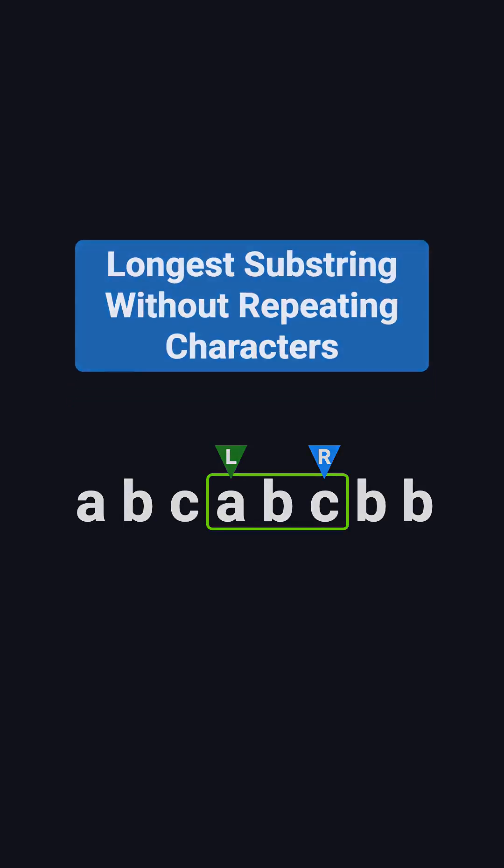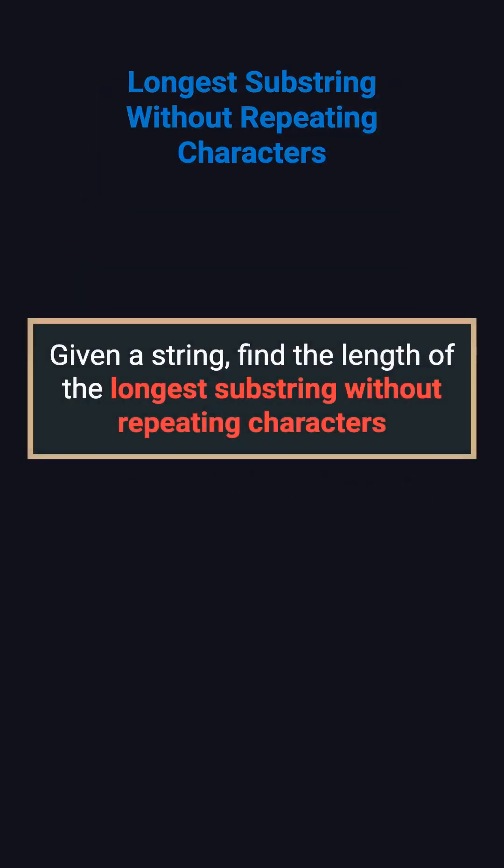The problem is simple. You're given a string, and you need to find the length of the longest substring that contains no repeating characters. Remember, this is a substring, so the characters must be consecutive.